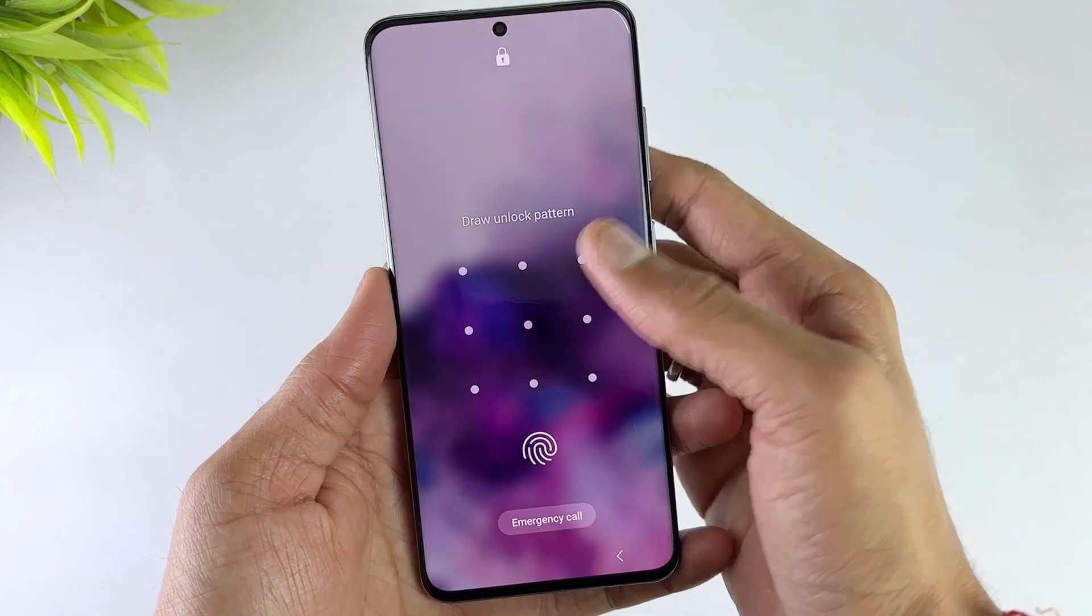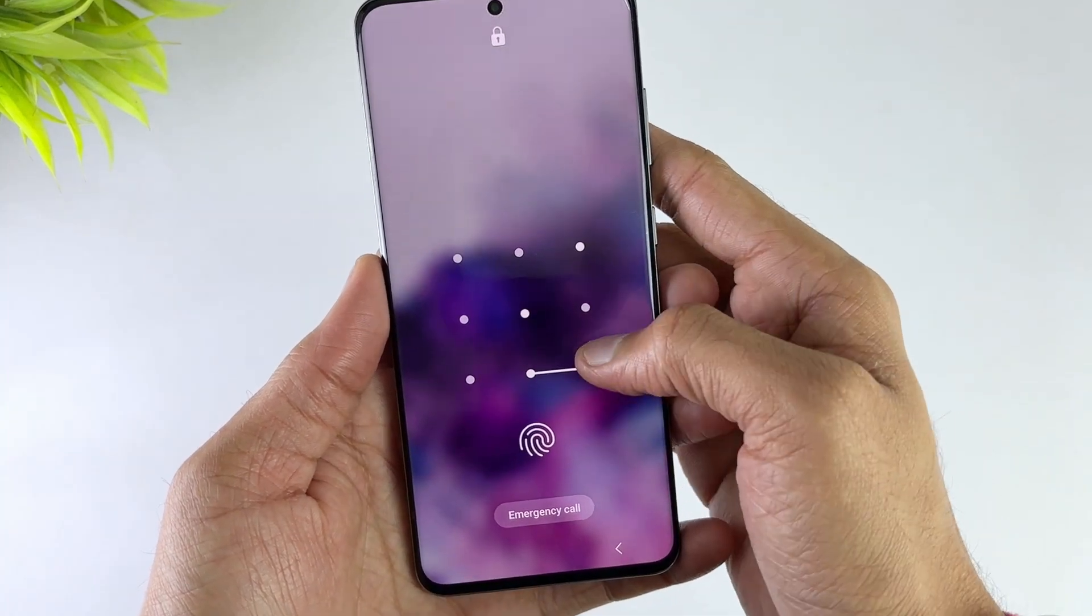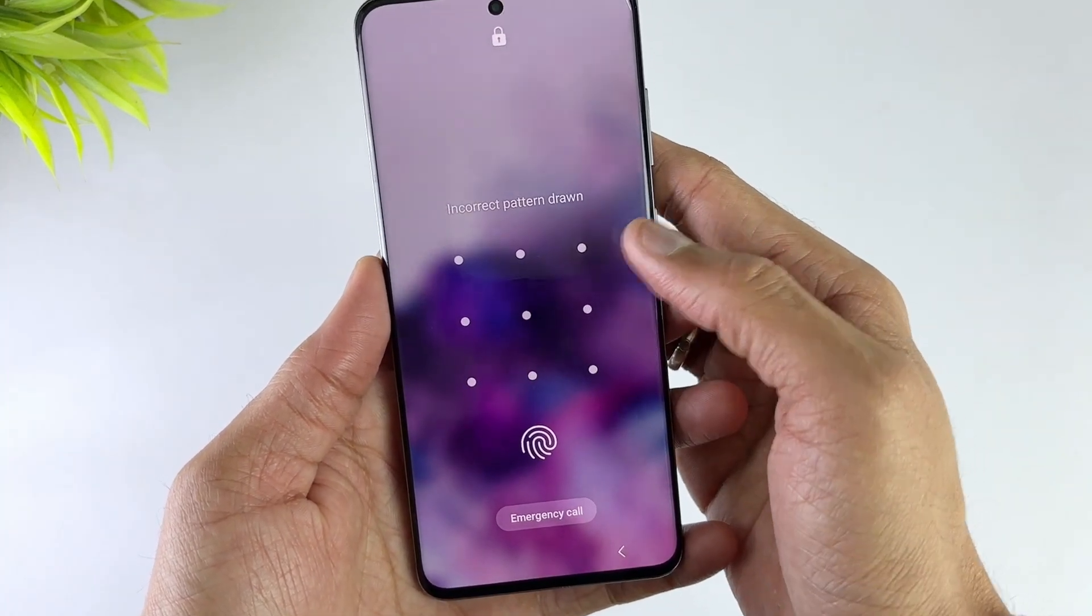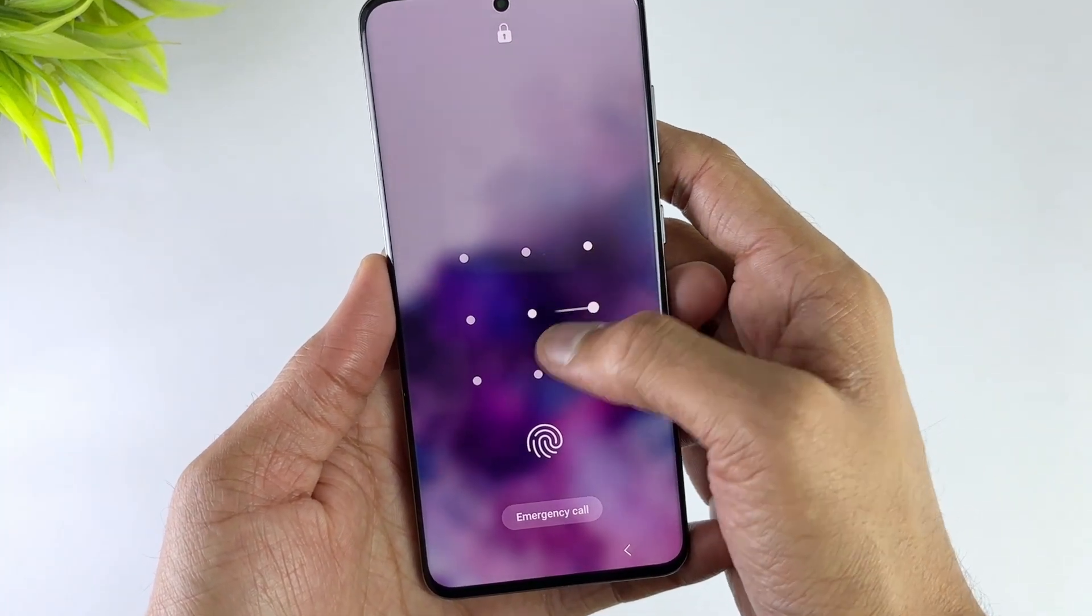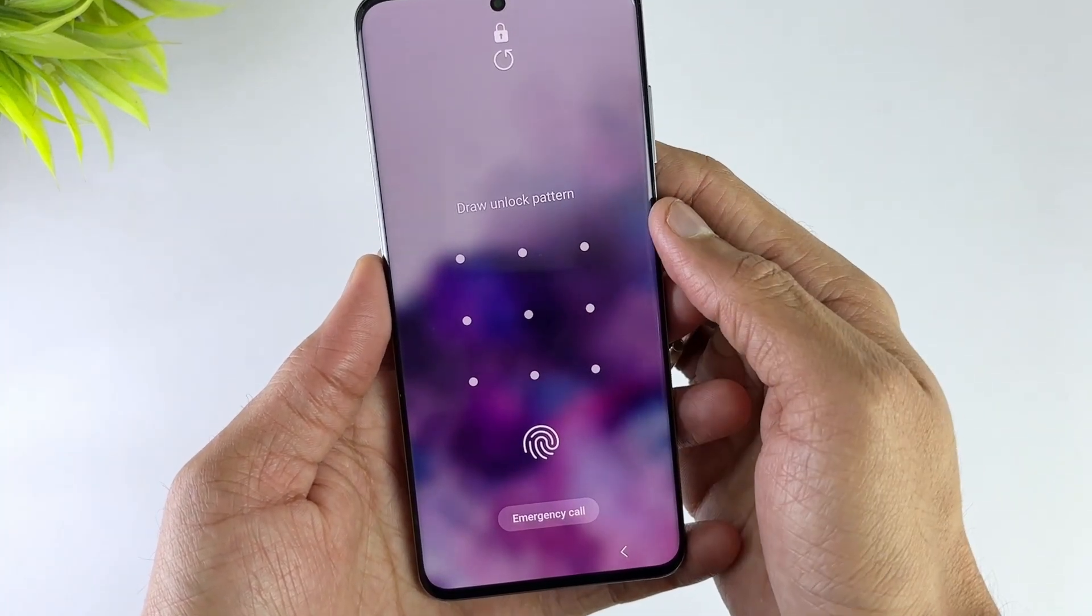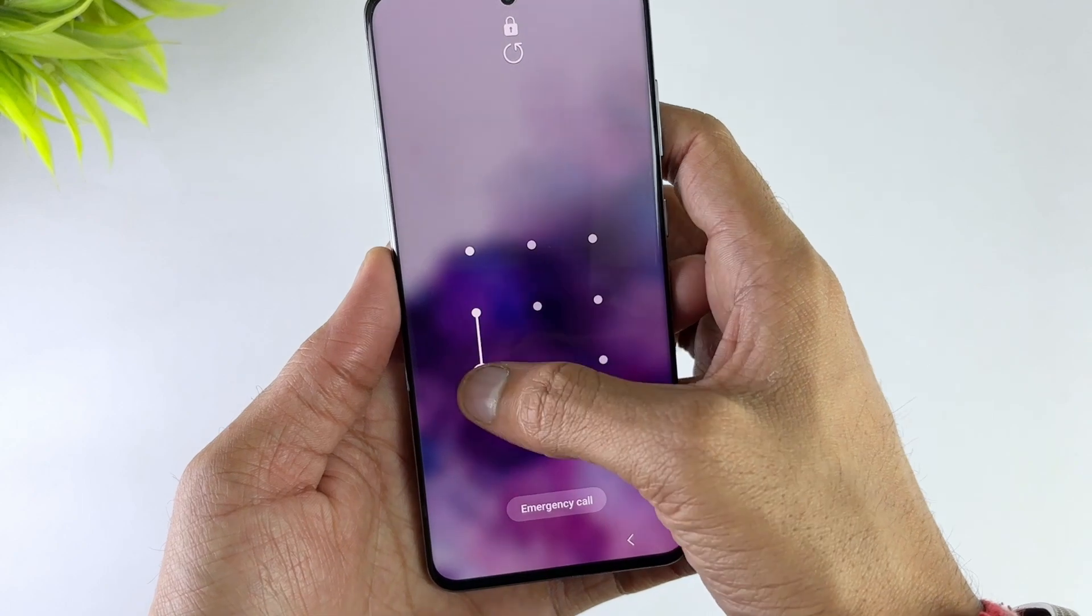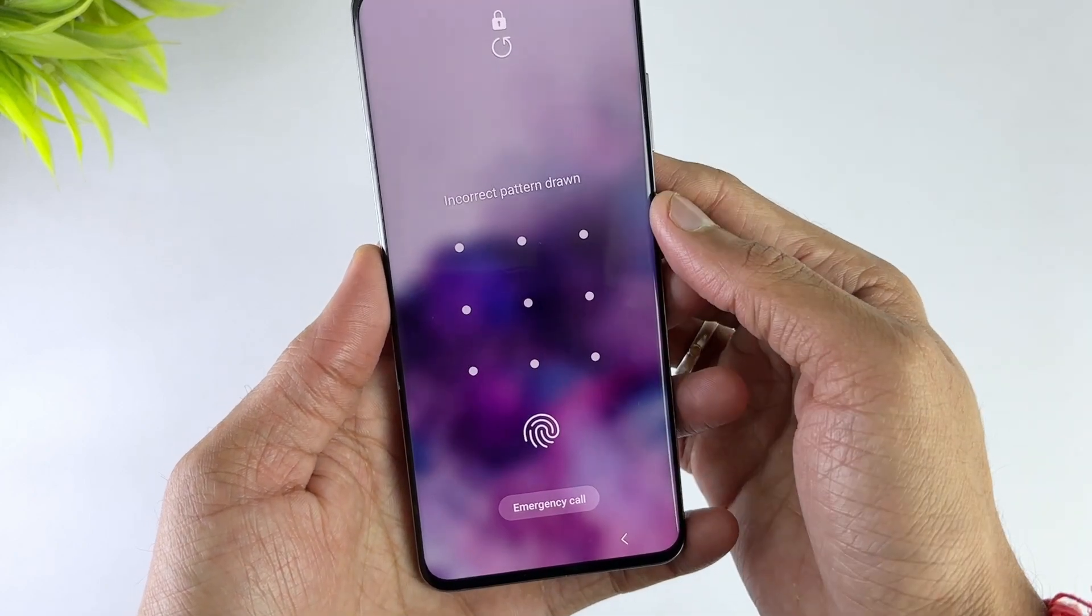With hacking, unauthorized access, and malware becoming so common, smartphones must have foolproof security features to protect your data.